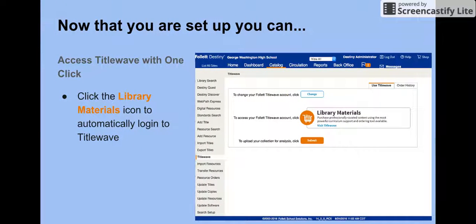Now that you are set up, you can access TidalWave with just one click. Click the library materials icon to automatically log in to TidalWave.